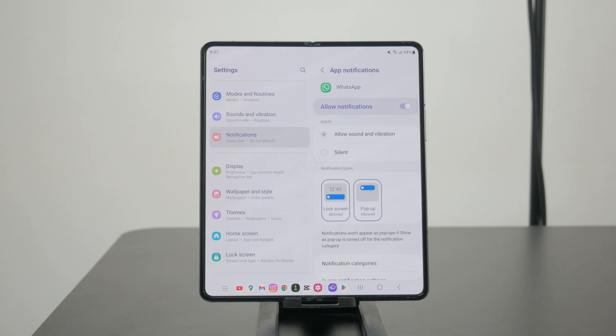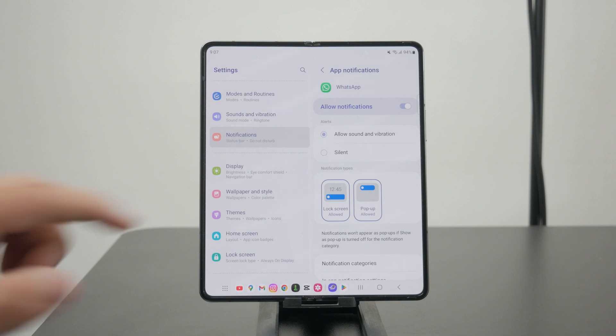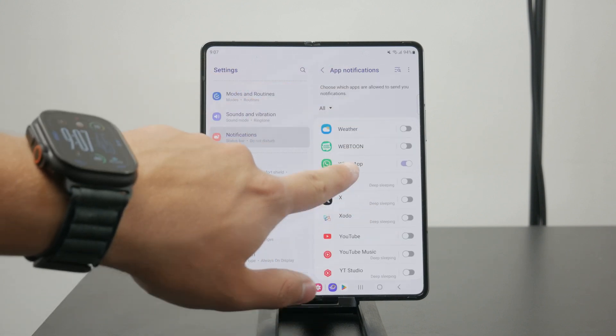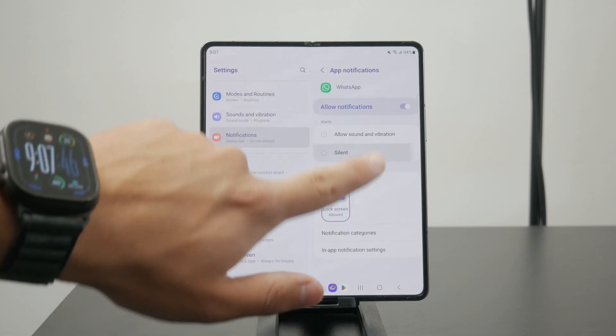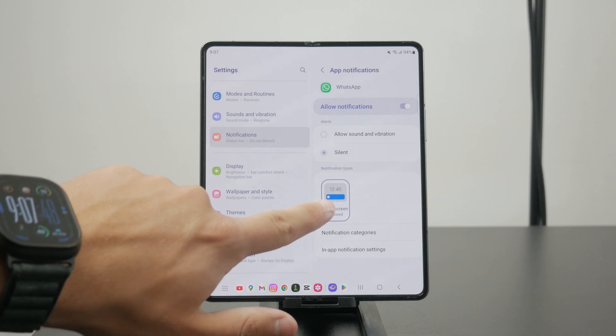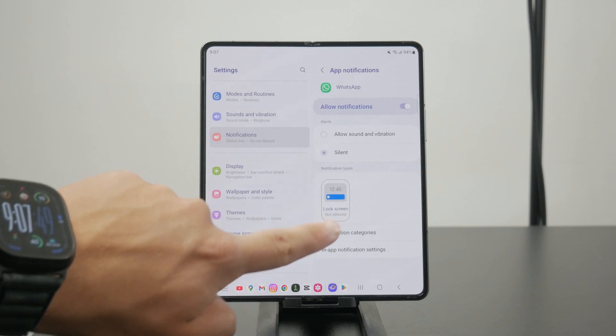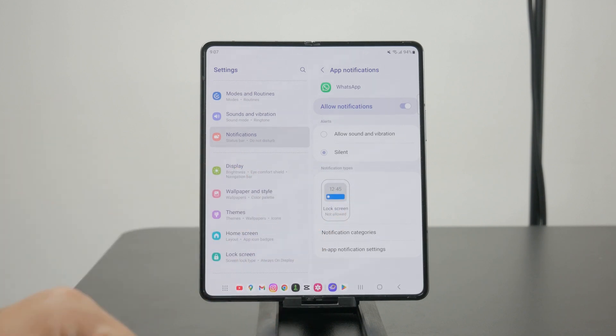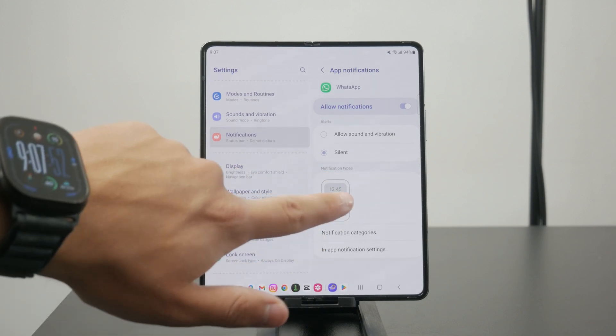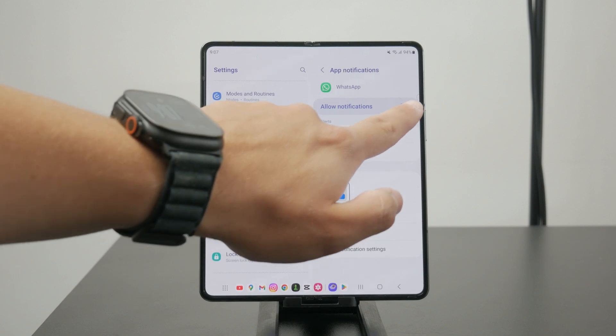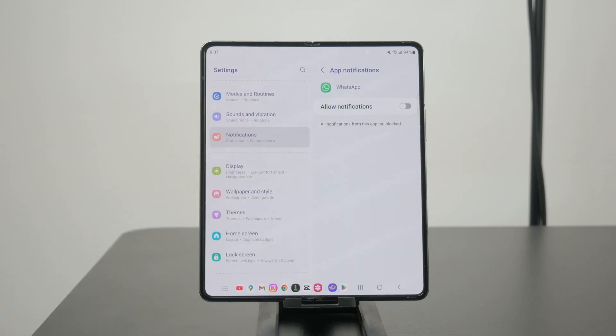Or if you'd like to stop it completely, you can keep it on silent and uncheck the lock screen so it won't appear there, or you can turn off the notifications entirely so they will no longer be there at all.